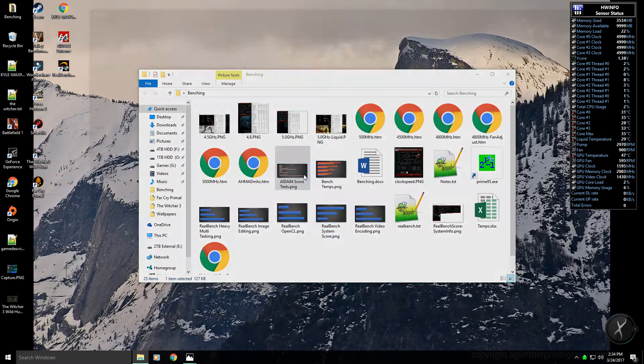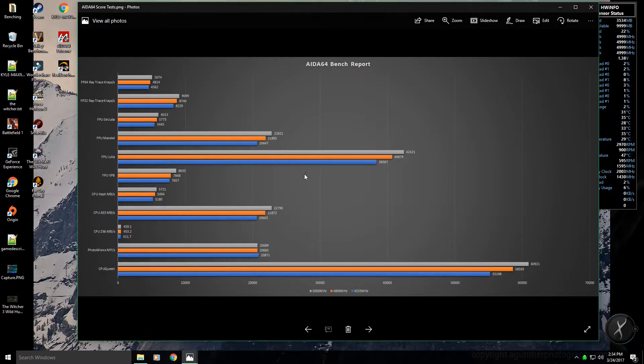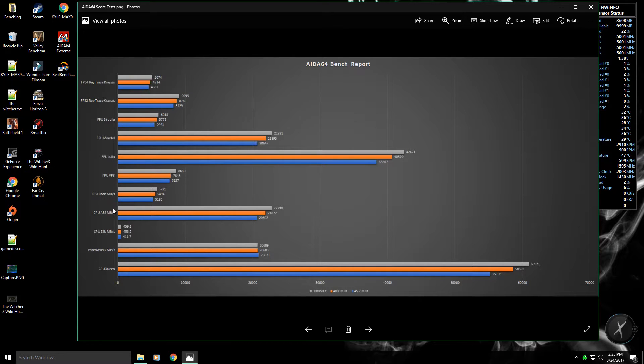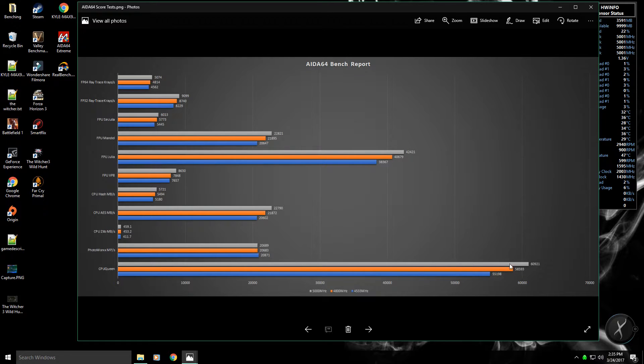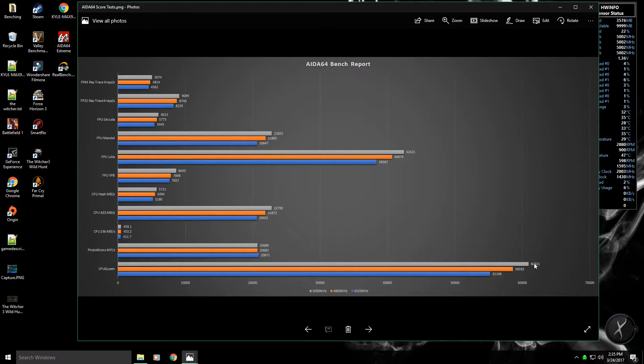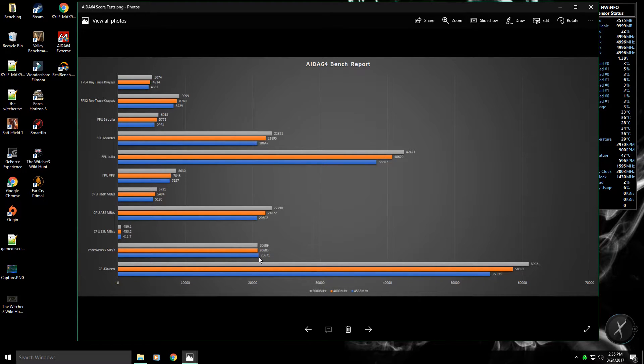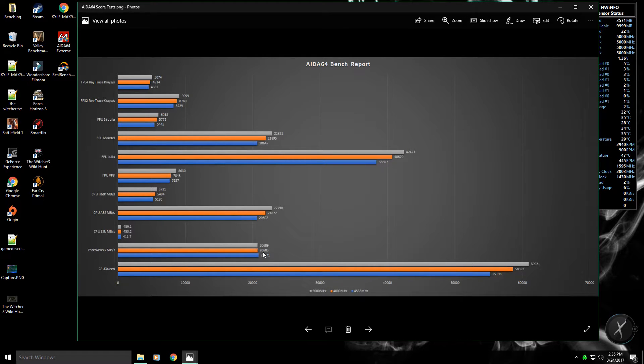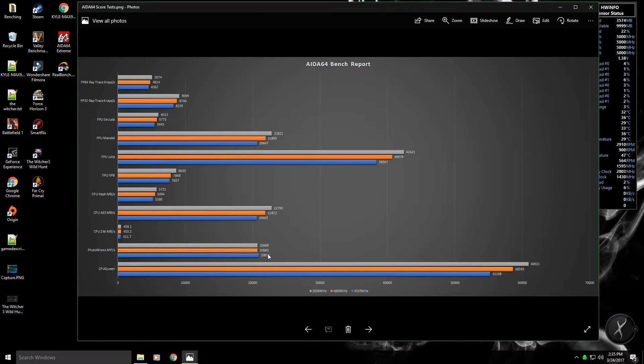For AIDA, I'll have in the description basically information on what each of these tests are. I'm not going to go into detail for each one, but as you can see it's pretty consistent. The more overclock, the better the score is, except for photo works. For some reason the factory boost was the highest.